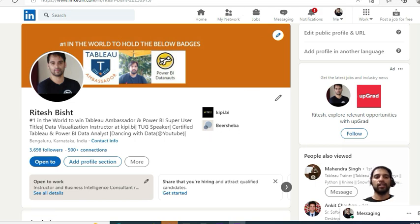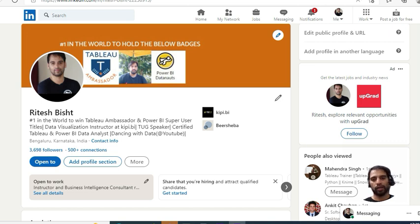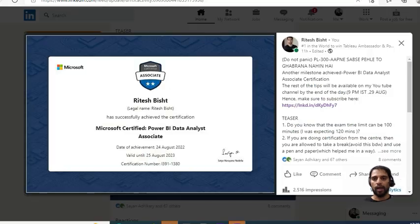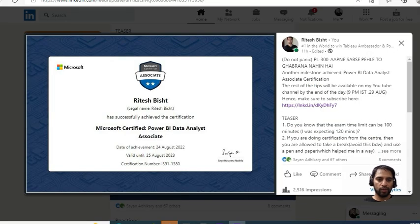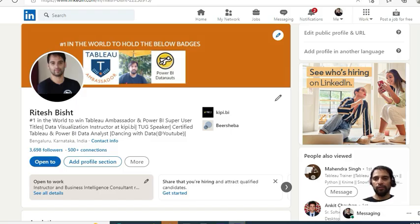Hello everyone, this is Ritesh from Dancing with Data. Welcome to my YouTube channel. I am a two-times Tableau ambassador and one-time Power BI super user. Today we are here to discuss the Power BI Data Analyst Associate examination, that is PL-300.